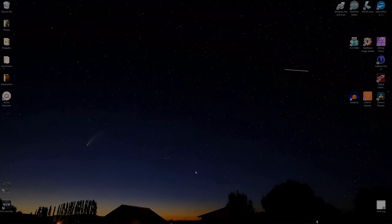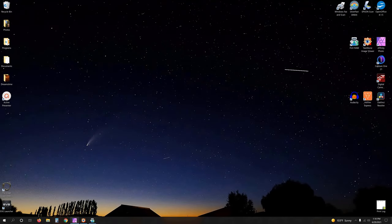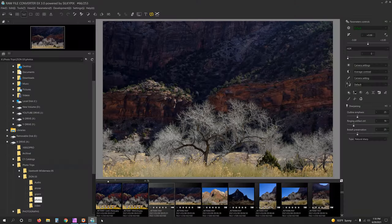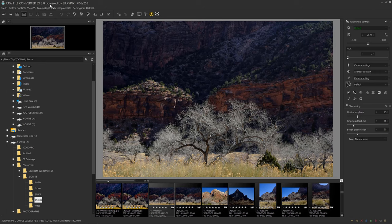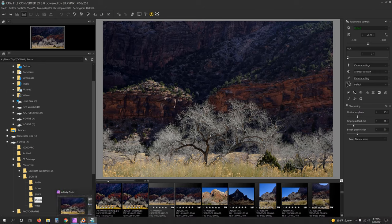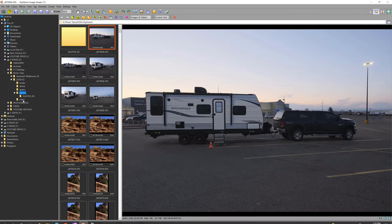Alright, so here we are on the desktop. I've already opened some things up here, but this is Silky Pix - this is Fuji's RAW File Converter 3.0 powered by Silky Pix. But actually that's not where I want to go first. The first thing I would do is look at all my photos in FastStone.